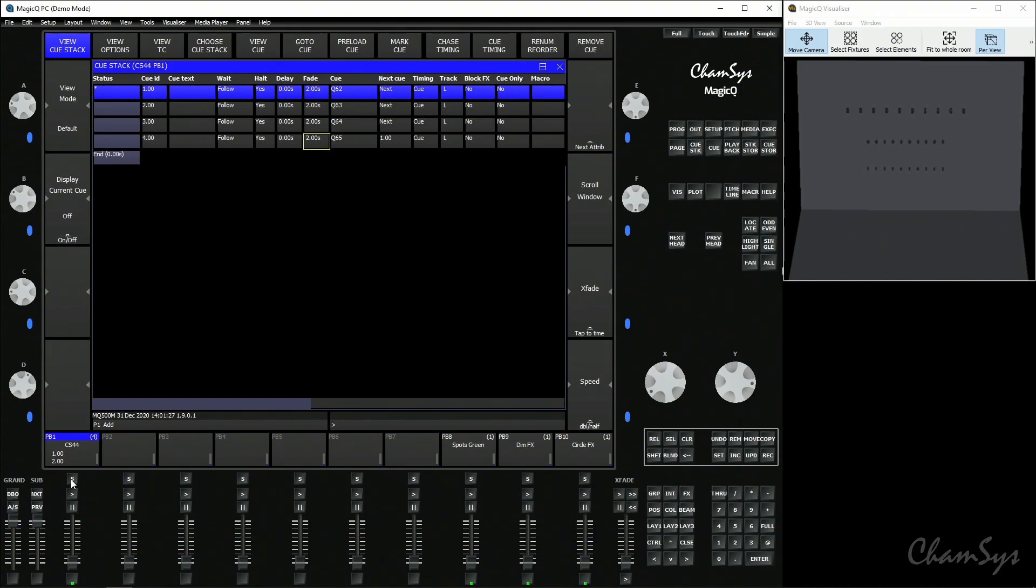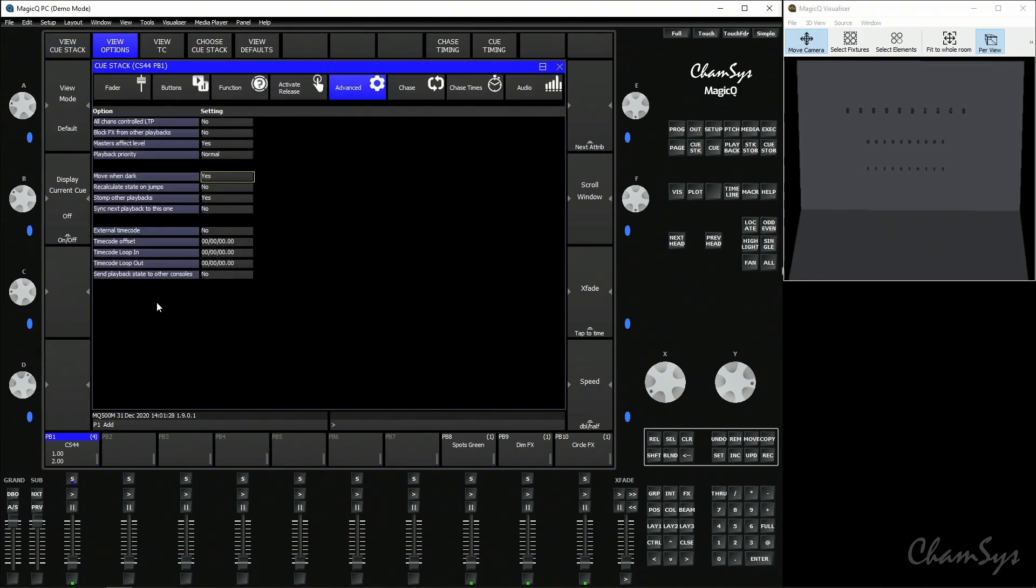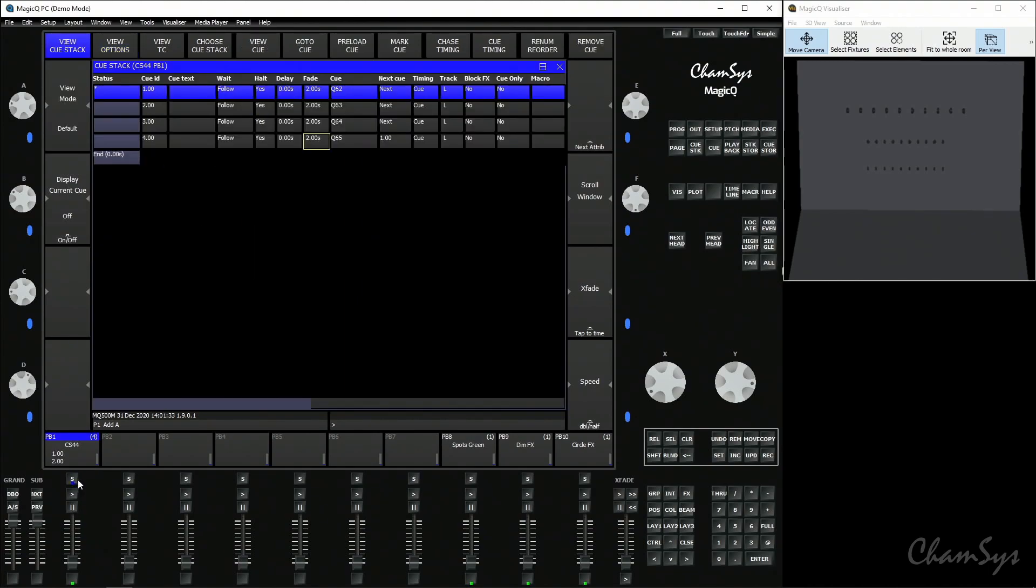I'm going to turn off move when dark globally in the cue stack options and we're going to talk about mark cues. Mark cues are useful where you might only want a preload to happen at a particular point in your cue stack. So you might want to see the movement otherwise or the color change. At one point though you might want it to preload so this is where you'd use what we call a mark cue.